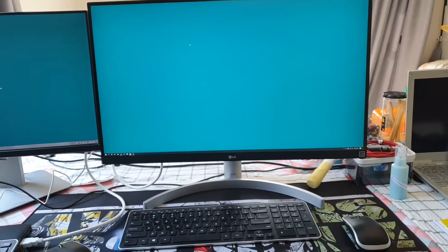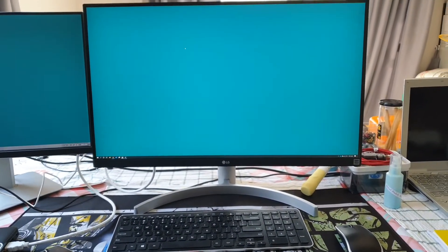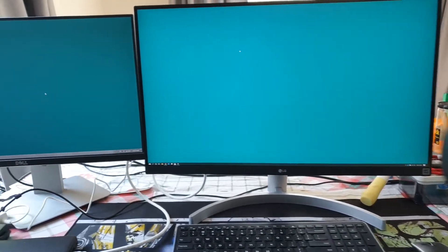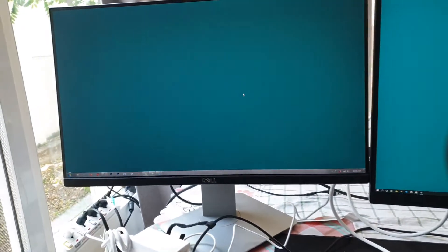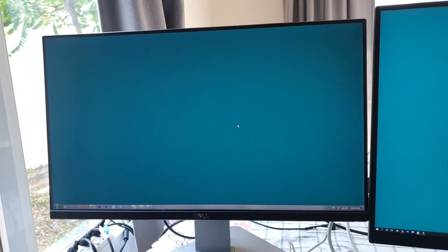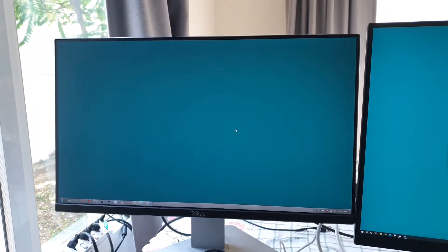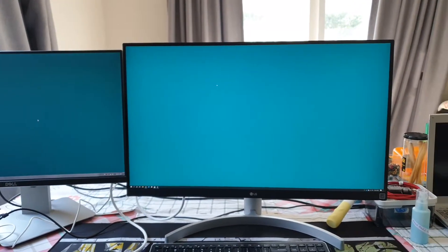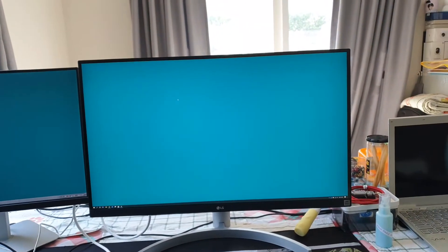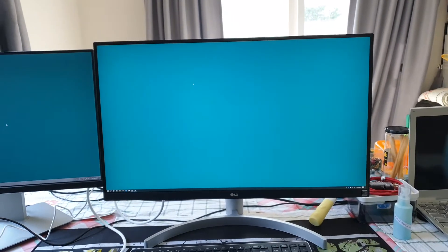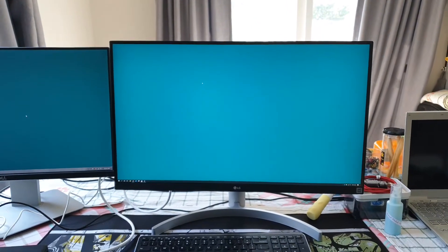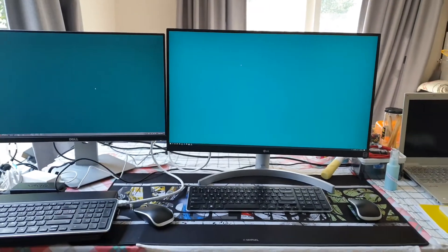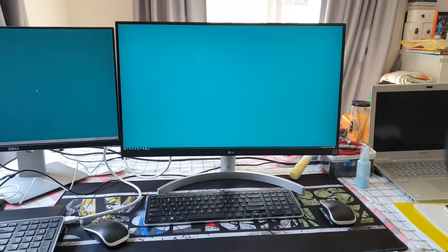Today I'm going to review the LG monitor that you are seeing in front of you. On the left hand side is my five years old Dell monitor 2413. This one is LG UL600. We bought it in Thailand for roughly 12,000 baht.